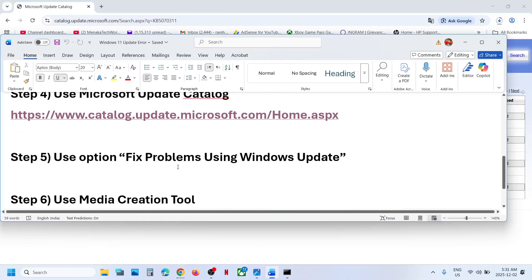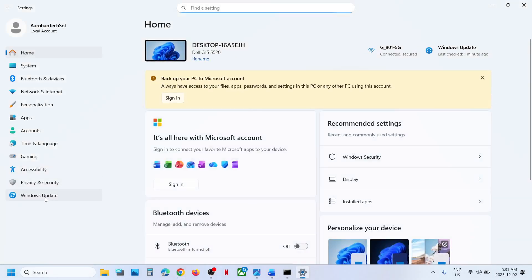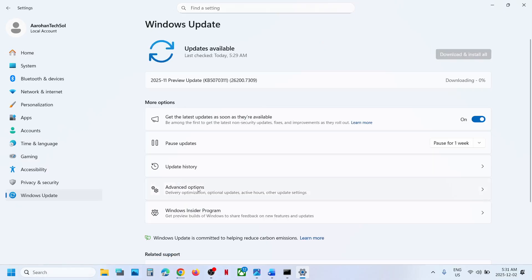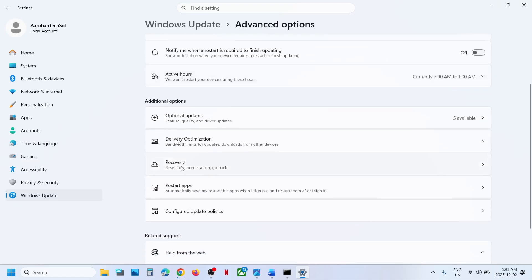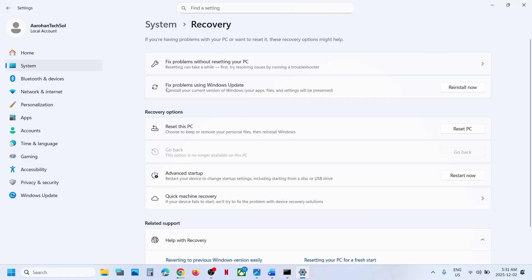If still not working, the next step is to use the 'Fix problems using Windows Update' option. Open Windows Settings, go to Windows Update, then Advanced Options, scroll down and click Recovery. You will see 'Fix problems using Windows Update' — this will reinstall your current version of Windows while preserving your apps, files, and settings. Click Reinstall Now.